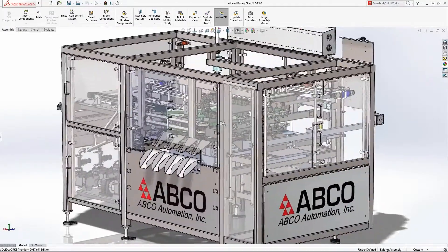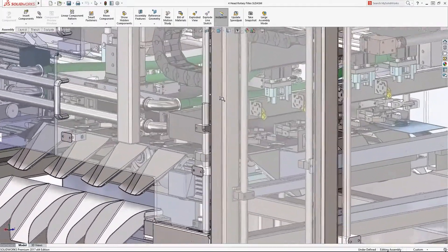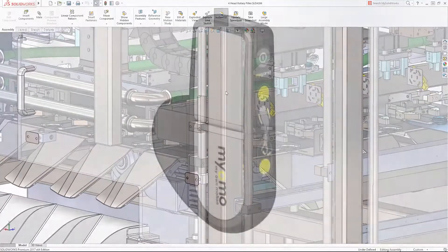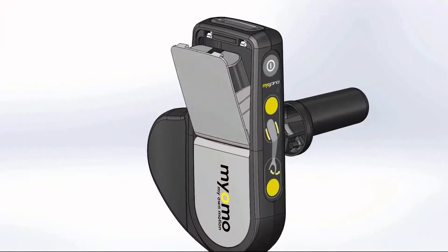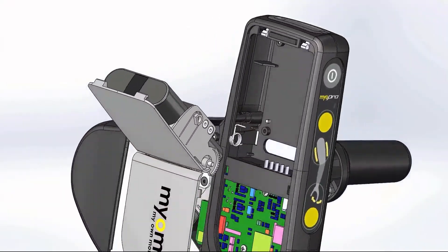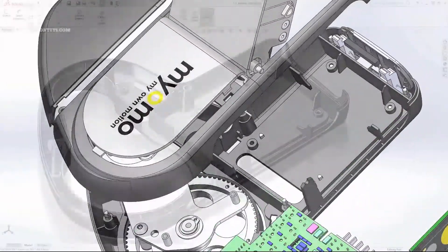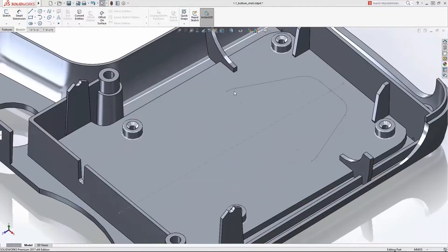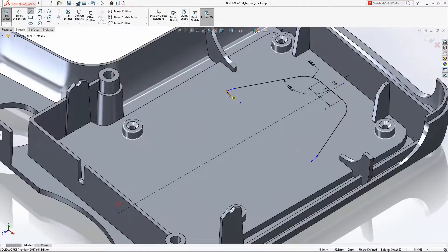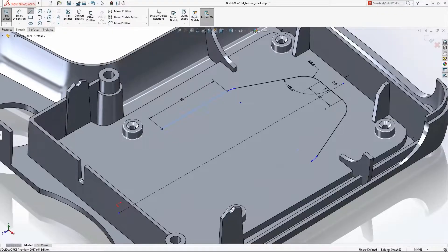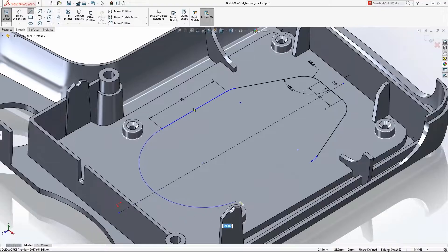SolidWorks was created in 1993 by John Herchick, then it was purchased in 1997 by the company Dassault Systems. It is a CAD software that allows you to create 2D drafts and complex 3D models with a high degree of efficiency.